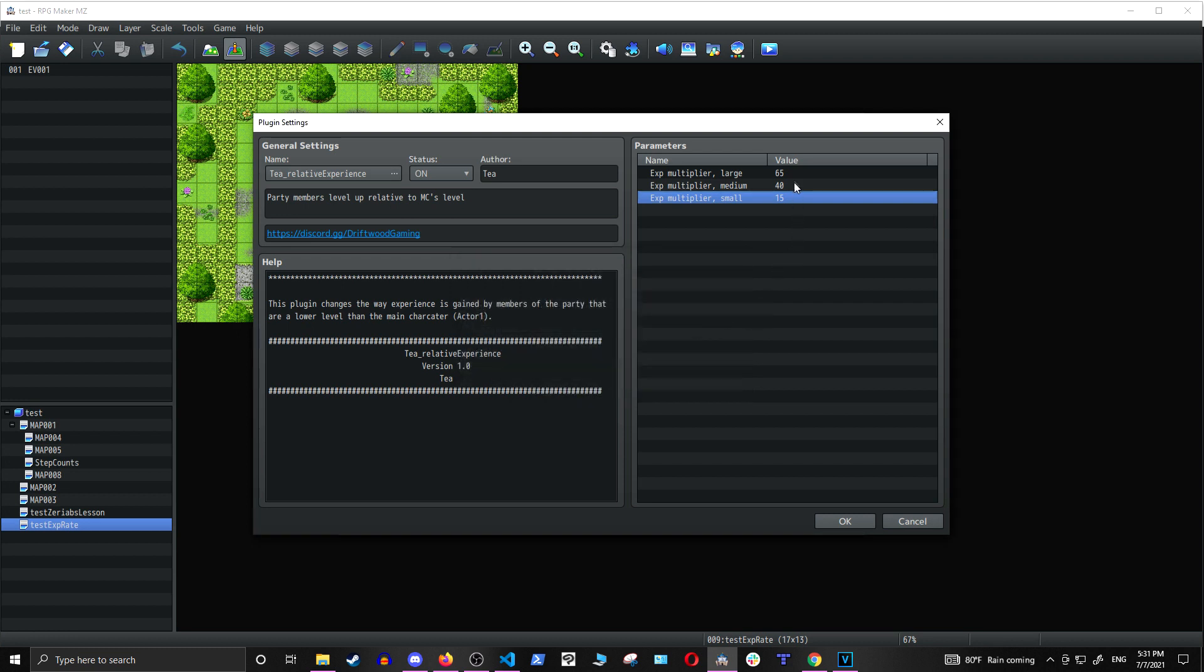So, this is 65 times the amount of experience that they would get if it's set to large, 40 times the amount of experience they would get if it's set to medium, and 15 times the amount of experience they would get if it's set to small.